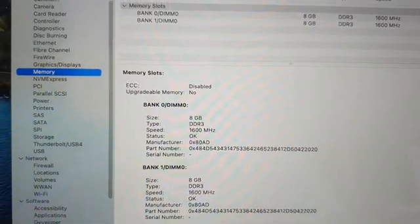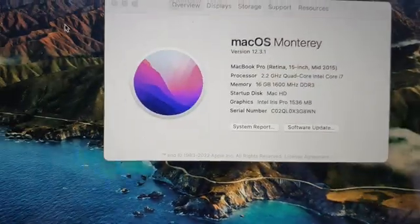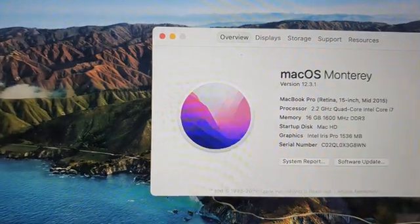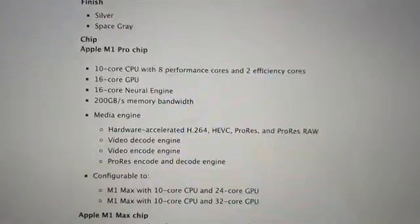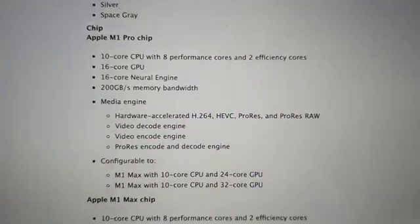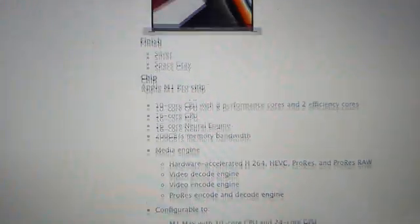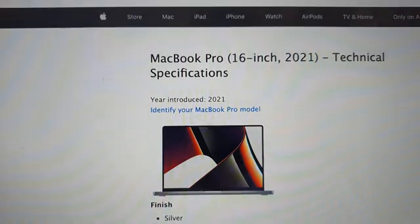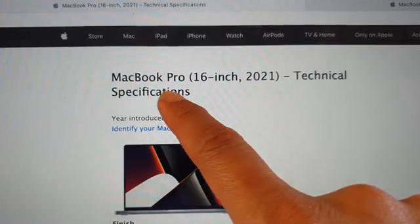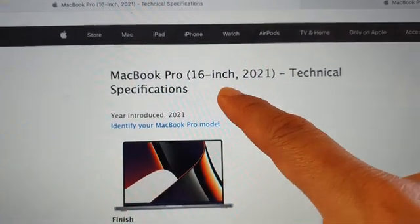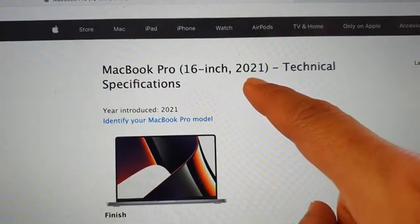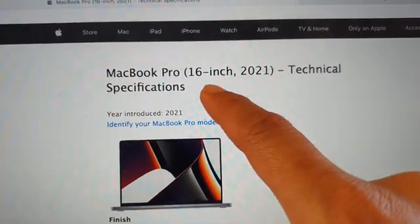I have checked on the technical page right here. It shows MacBook Pro 2021 16-inch.